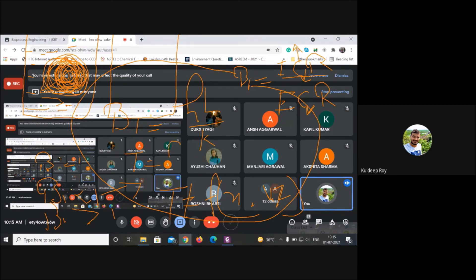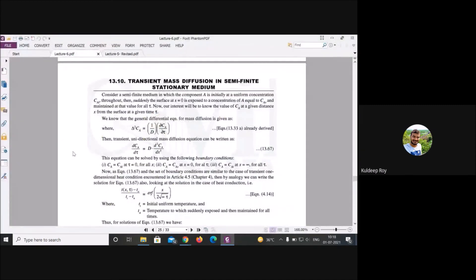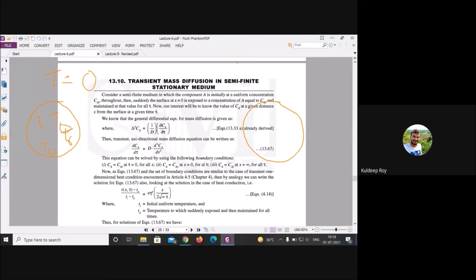Temperature T is a function of time only: T = f(t). This was proved by assuming at time t = 0, temperature is T₀ at every point inside the ball. After some time the temperature becomes T_i. This is called the lumped system or transient heat transfer analysis.